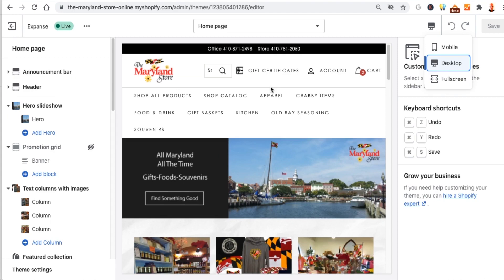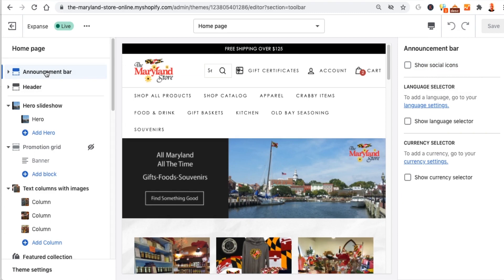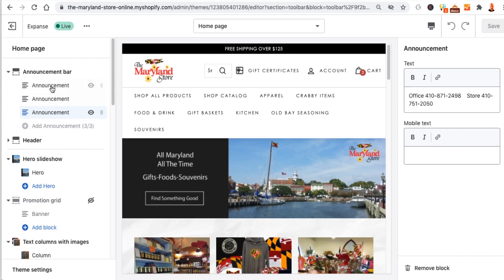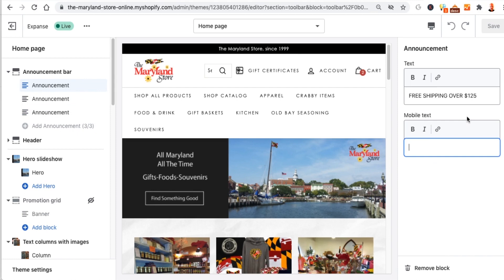Going back to desktop — this announcement bar at the top: click on it. Shopify just changed this whole back end, it's called Online 2.0. Now you'll want to click on the actual arrows to do the drop-downs. We have messages here that actually rotate for this particular theme. If you click on these they'll show up on the right-hand side. You can change the text, link it to something else, and you can also put different text in here for mobile.